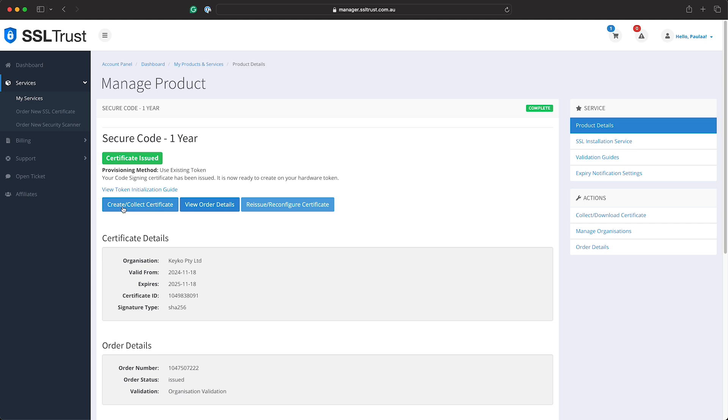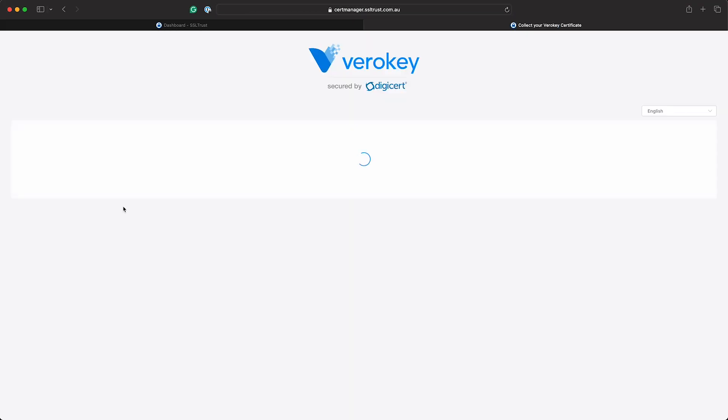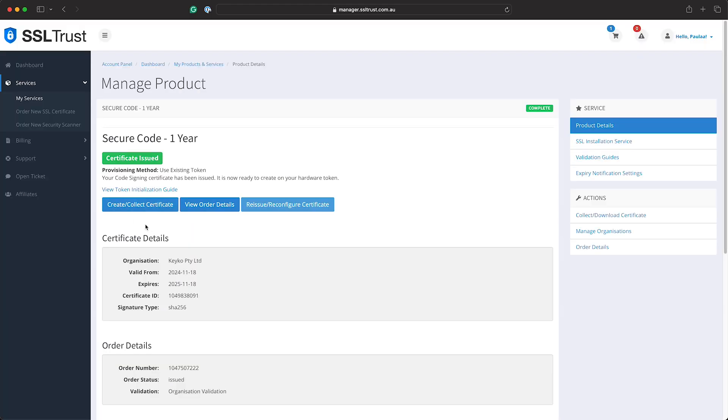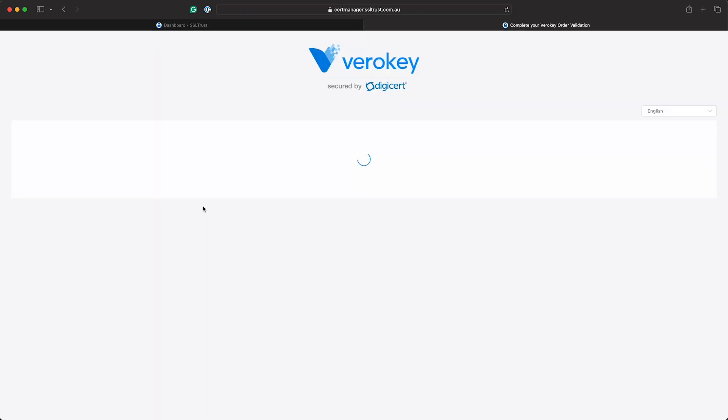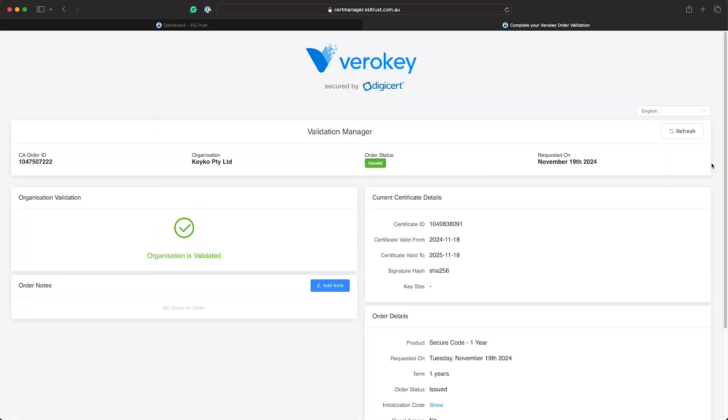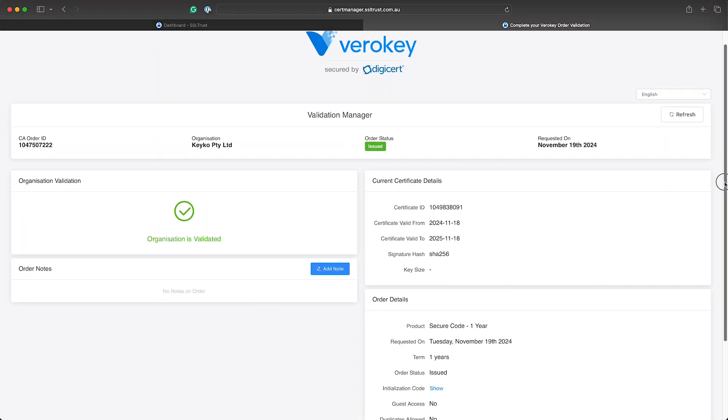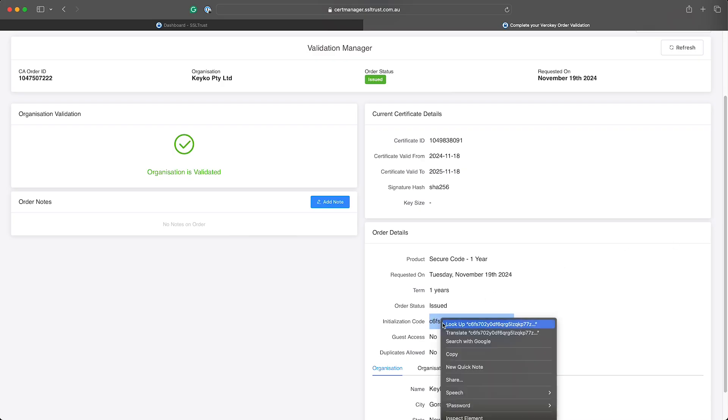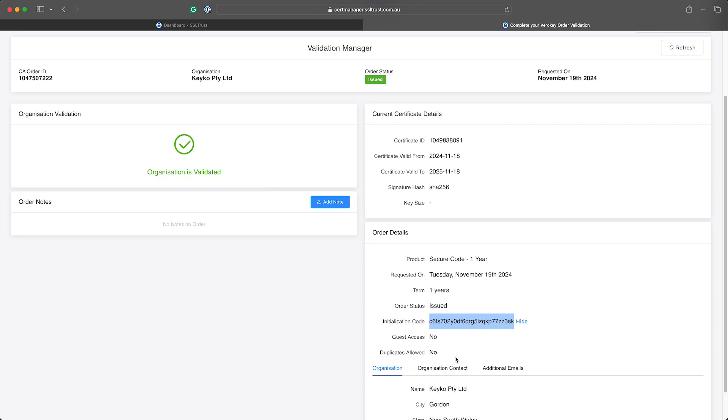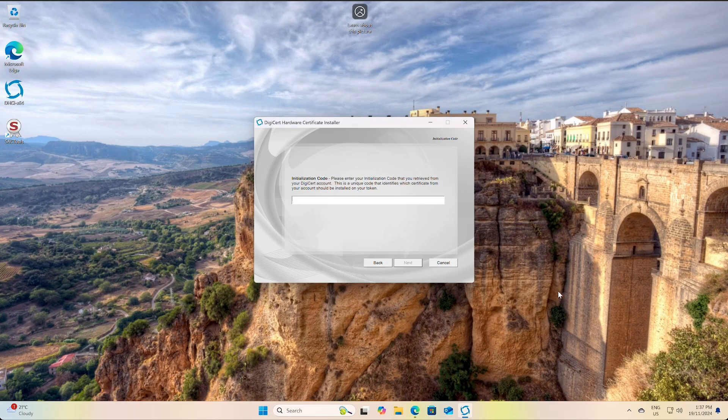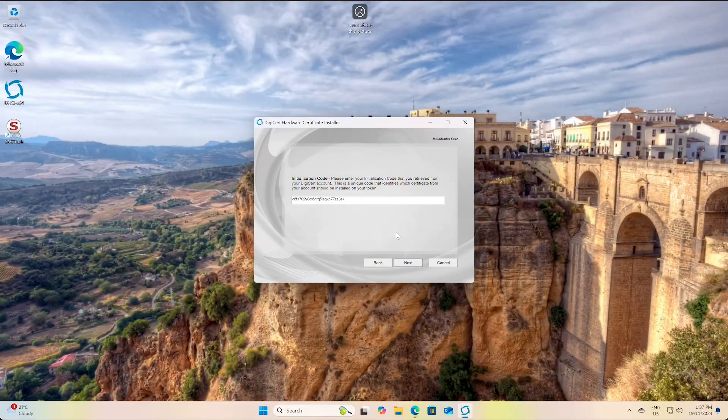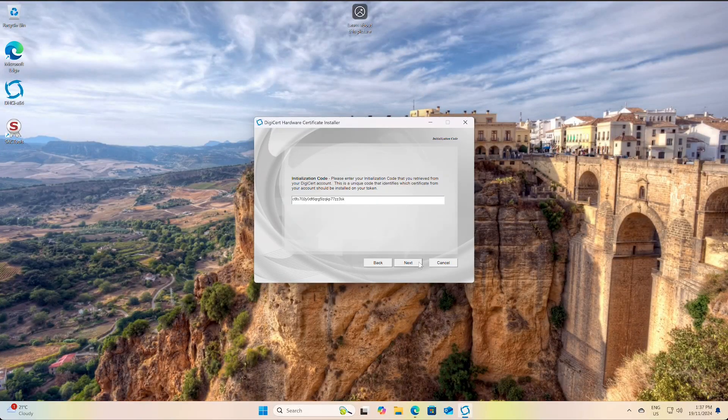We can click the collect certificate button if you've got that visible and it'll take you to a page which has the initialization code there. Or we can click the view order details button if you've only got this one and this will just scroll down a bit - now we have the initialization code available here too. So I'll just select this and copy, go back to the DigiCert certificate installer and paste that code in, click next.